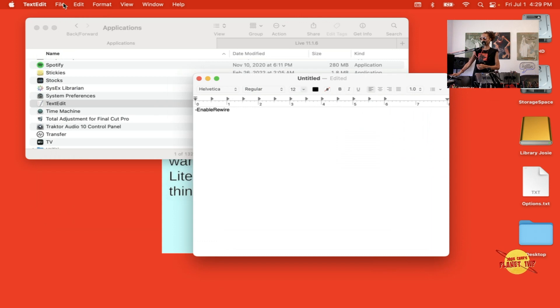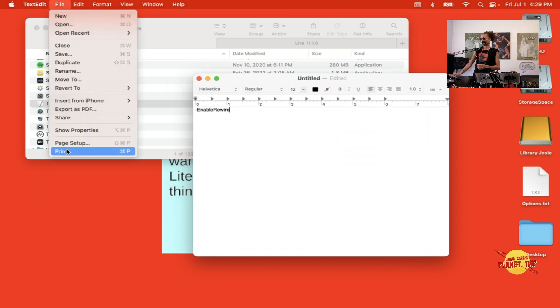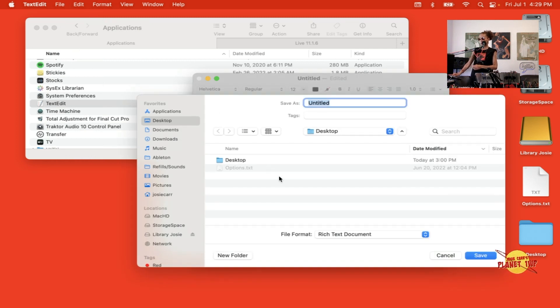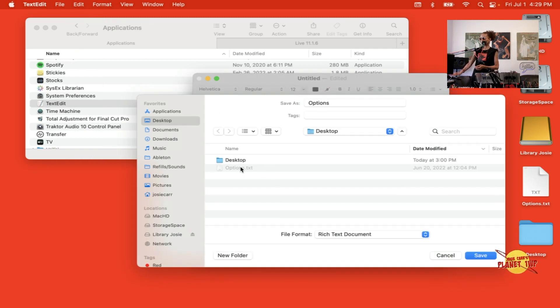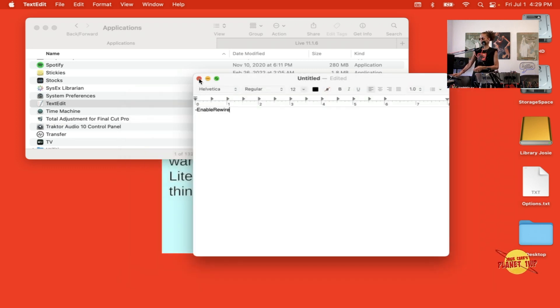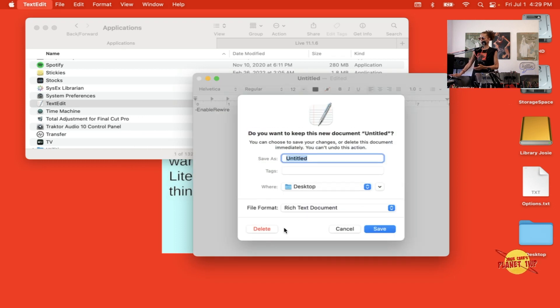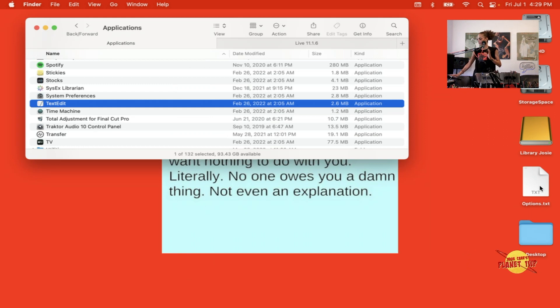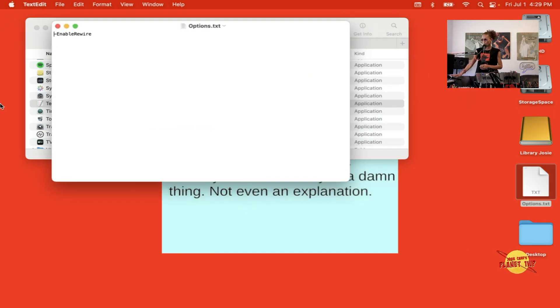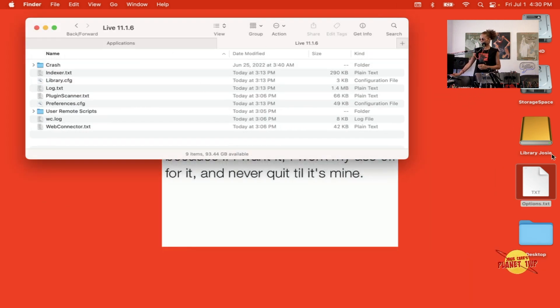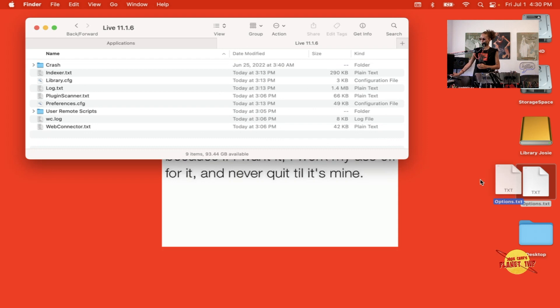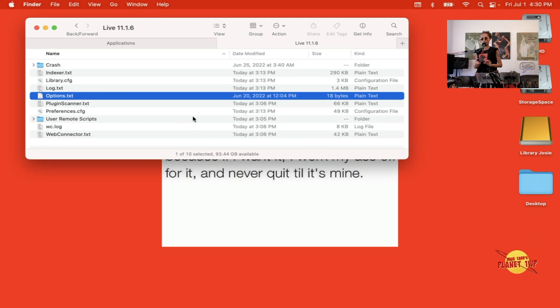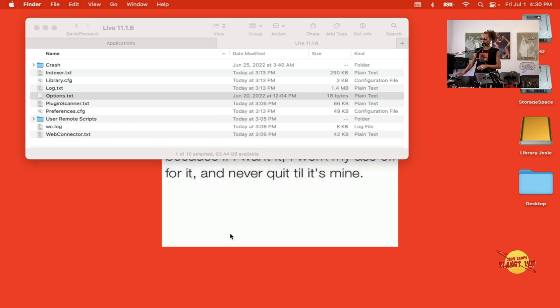Then we're just going to go to Save and we want to save it as Options. I already have one on my desktop so I'm just going to click on it to add it. I already have it so I'm not going to save it, but you guys will save it. You'll see that it's here on my desktop. Remember that folder we opened up earlier? We're just simply just going to take it from there, drag it right inside that folder. It's going into the Live folder so Live understands that when it launches it has to enable the Rewire plugin.